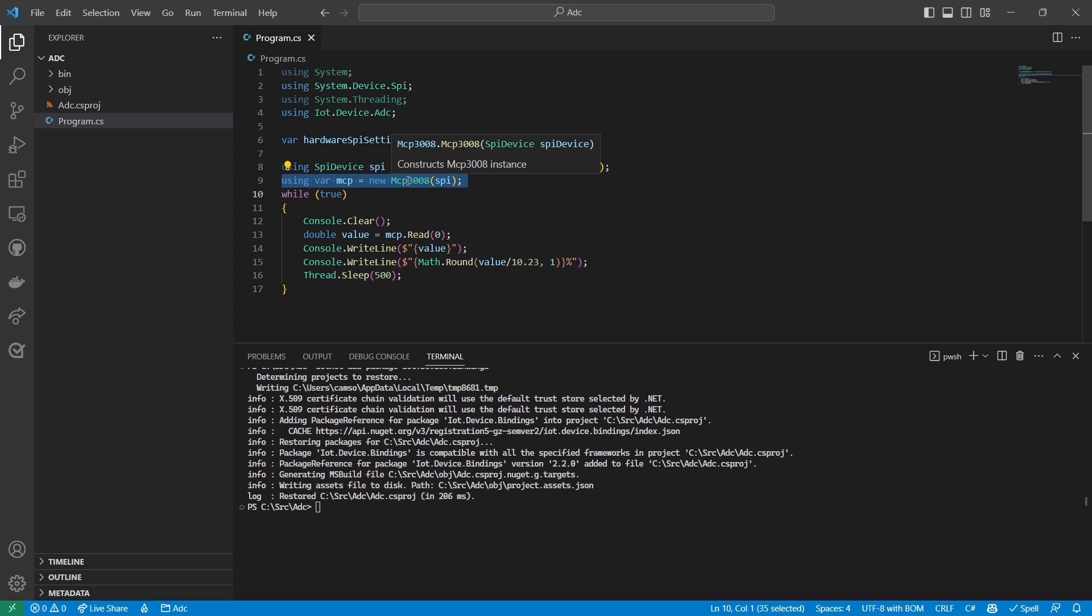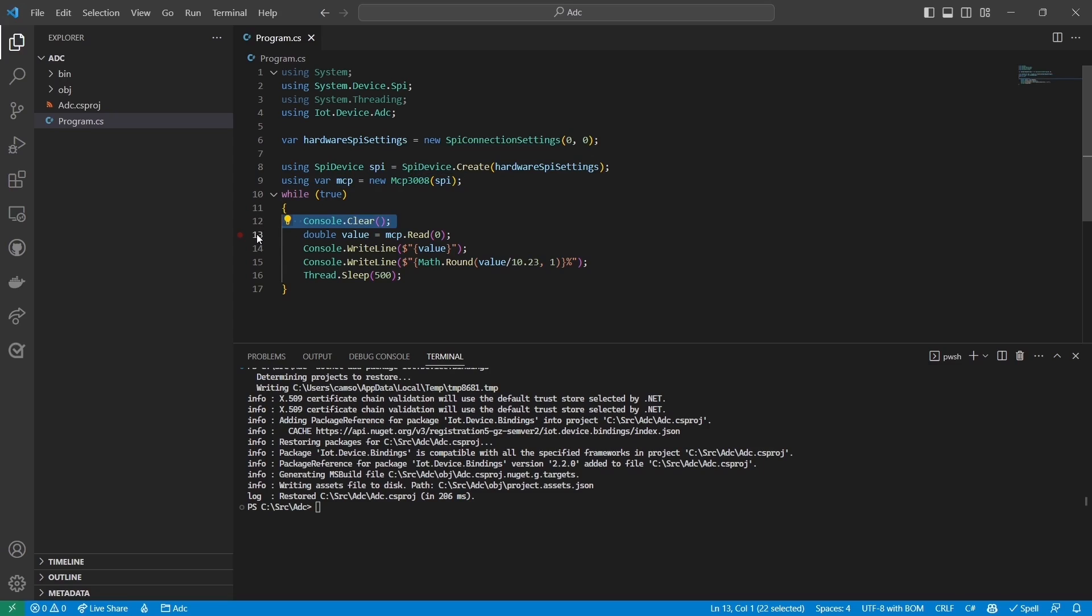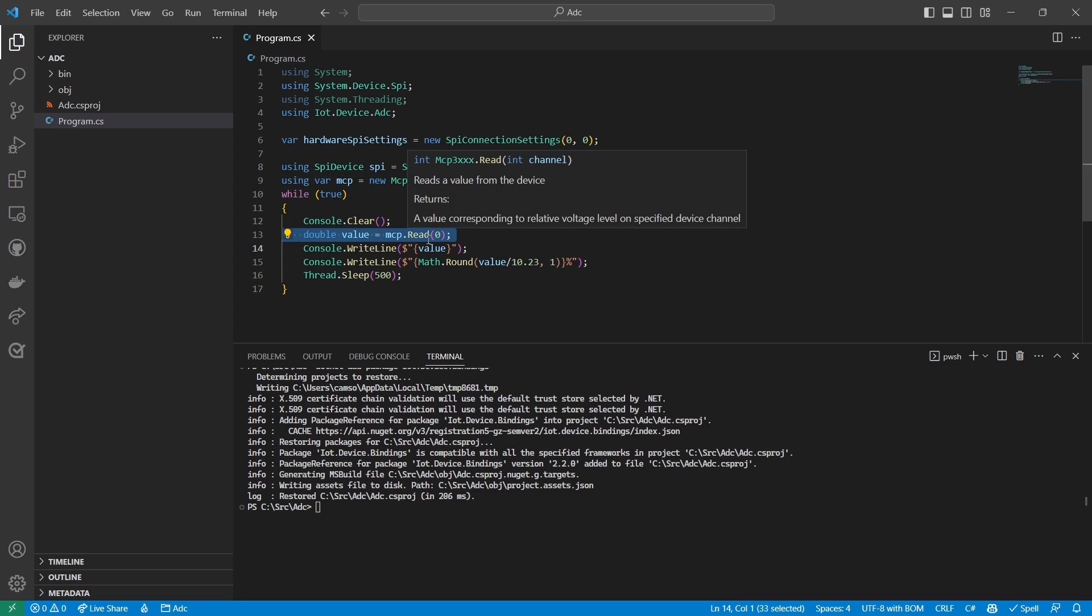Then I enter the main loop of the program. First, I clear the console, then I use the read function to read the value of the channel 0 pin on the MCP3008. The read function returns a value between 0 and 1023, which I then write to the console.